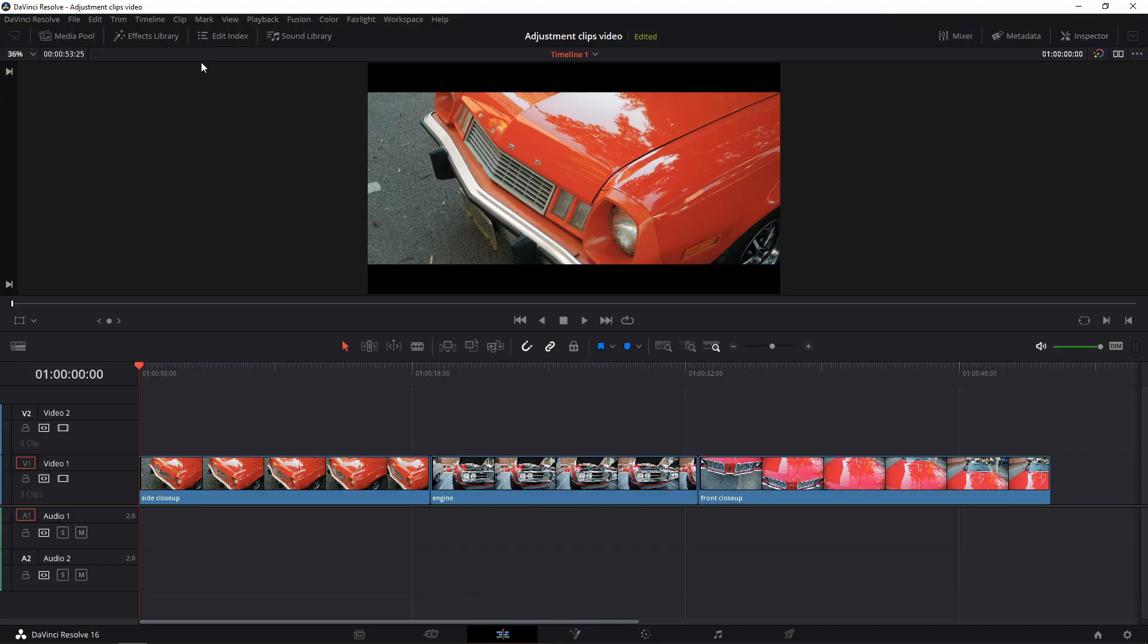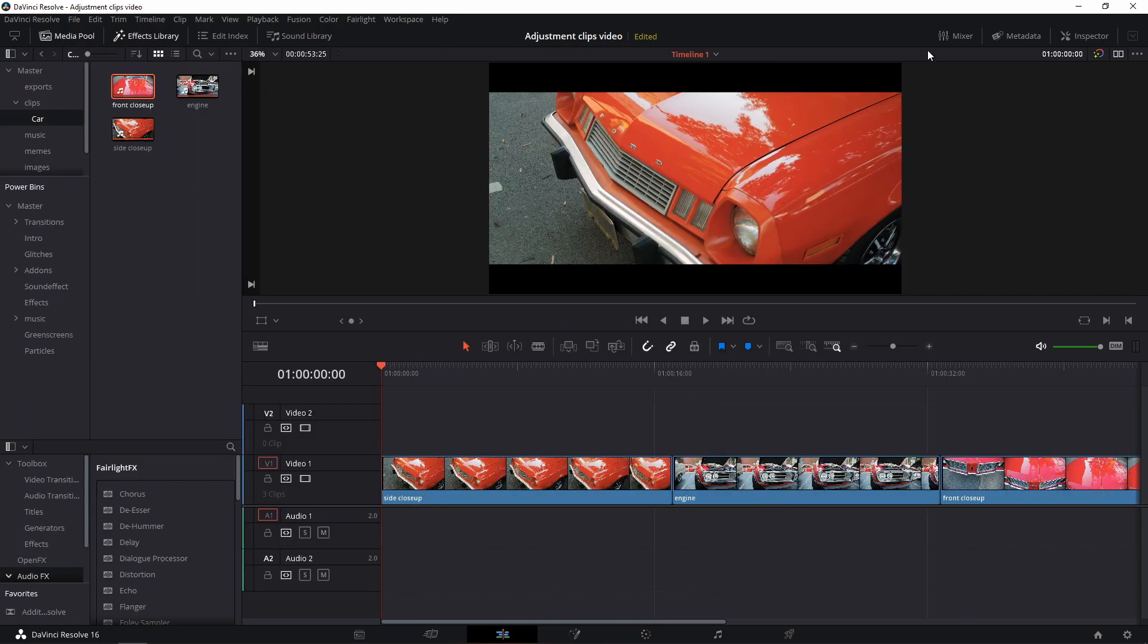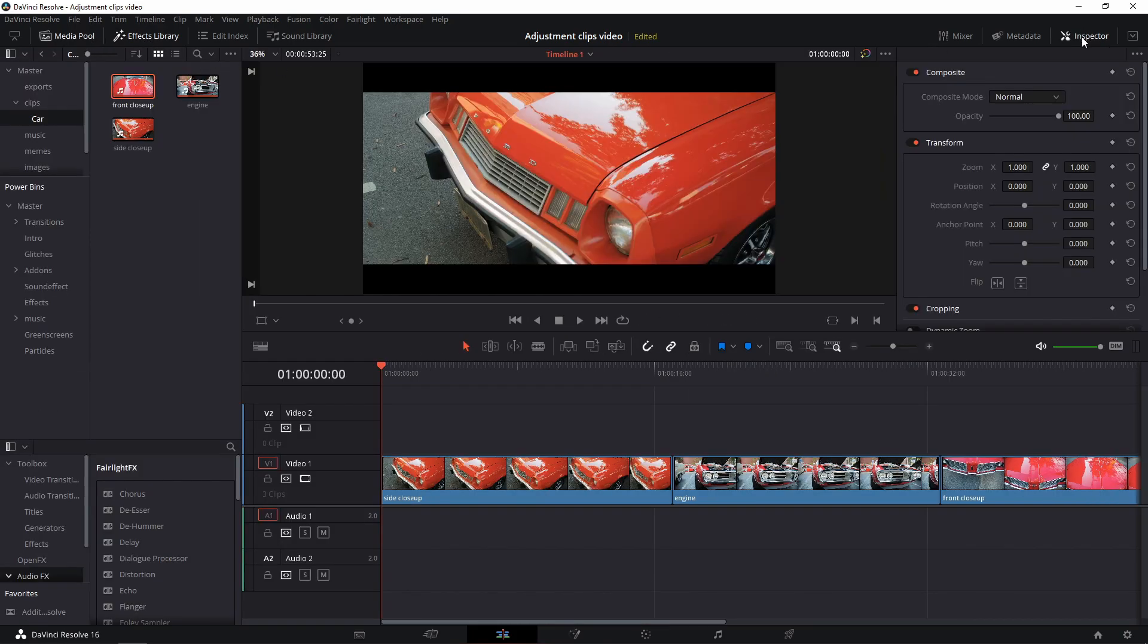In the edit tab, to make sure we see the same, open the following tabs on the top left and top right: Media pool, effects library, and the inspector tab.